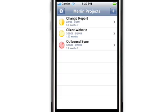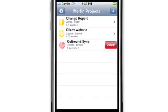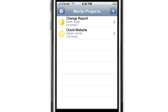To remove a project from this listing view, simply swipe your finger over that item and the delete button will appear. You can then tap on it to remove that project file. In order to add projects to the Merlin iPhone, simply tap on the plus button.